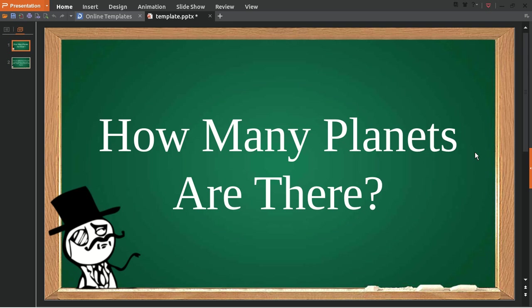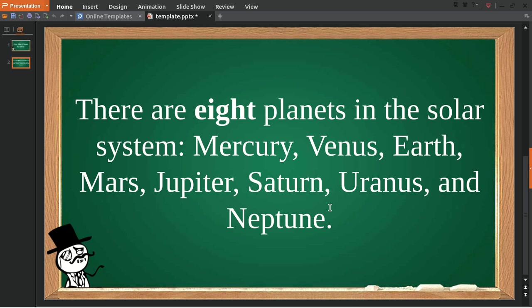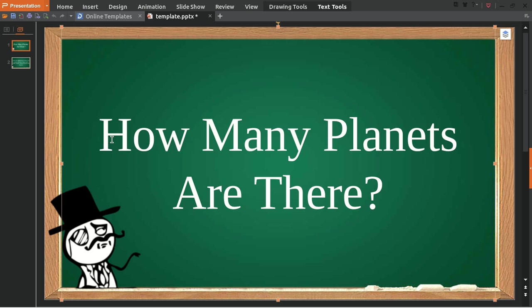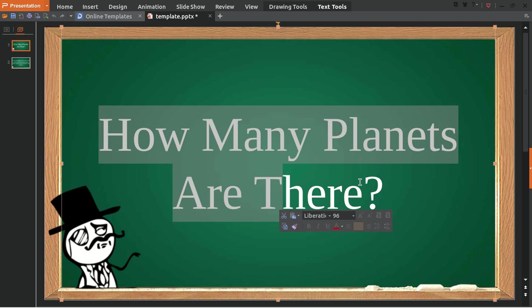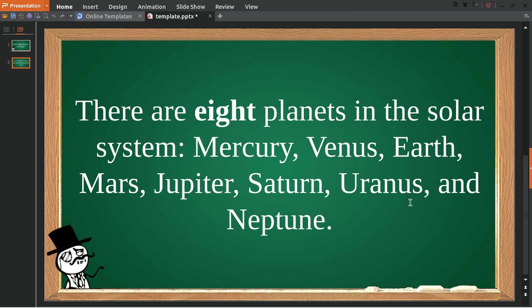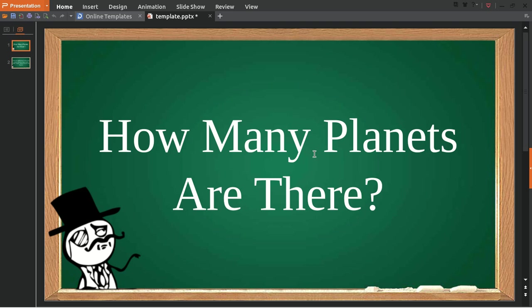What's going on everyone? Today we are going to answer a question, and the question is: How many planets are there? Not all in space, but near to Earth in our solar system.